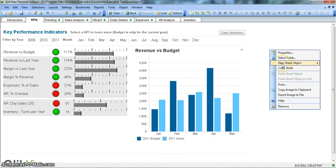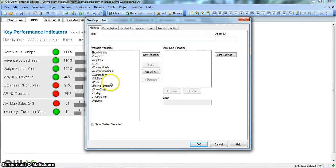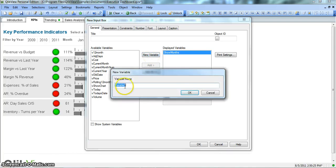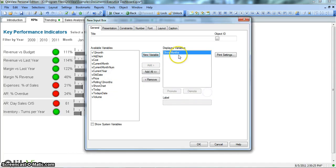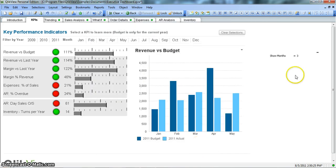Now we go again into the New Sheet object and click on InputBox. We should have our show months variable. Click on Add. As we go into the settings for creating the new variable, you also have the option of creating a new variable from here. But as we have already created one, we will use show months. Once you have show months in displayed variables, you can change its label — suppose you want to have a space between show and months. Click OK with the settings that we have done.